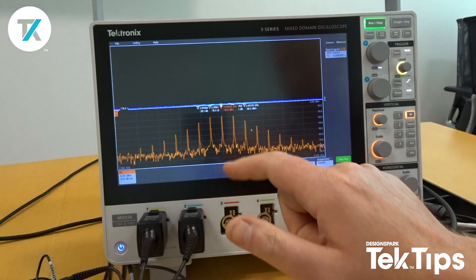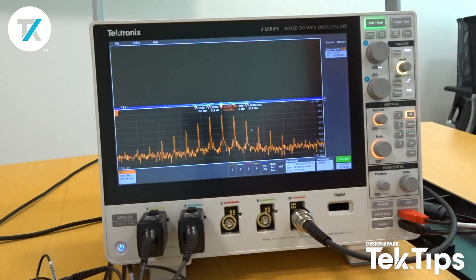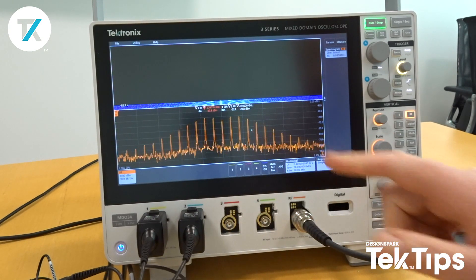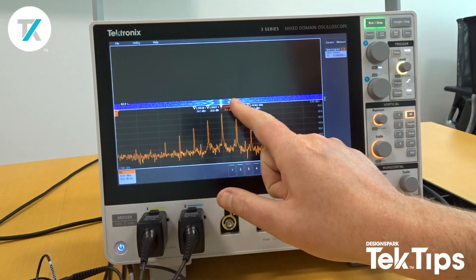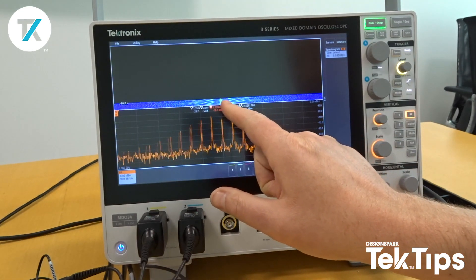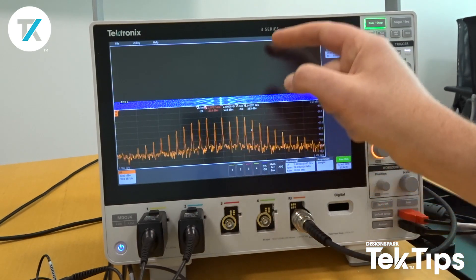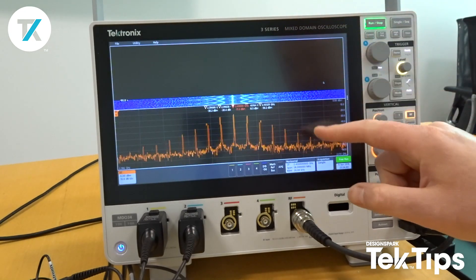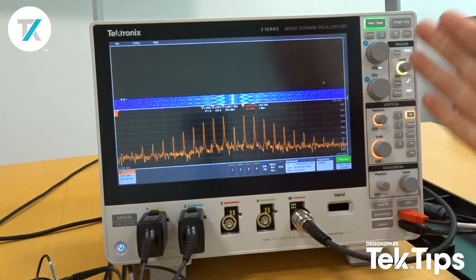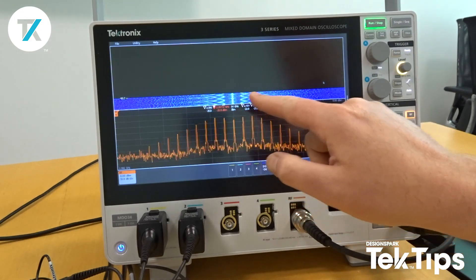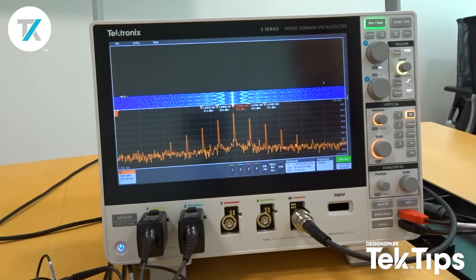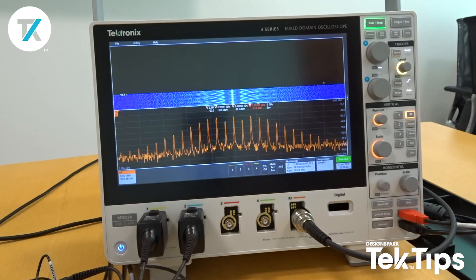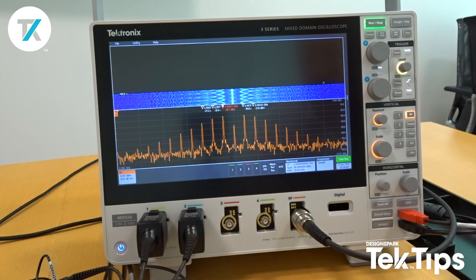By turning spectrogram on, this gives us something similar to a waterfall type diagram, where we see where the energy of the RF trace is changing throughout frequency and time. Time is the vertical axis and frequency is the horizontal axis. This is very useful for channel hopping technologies such as Wi-Fi or Bluetooth.